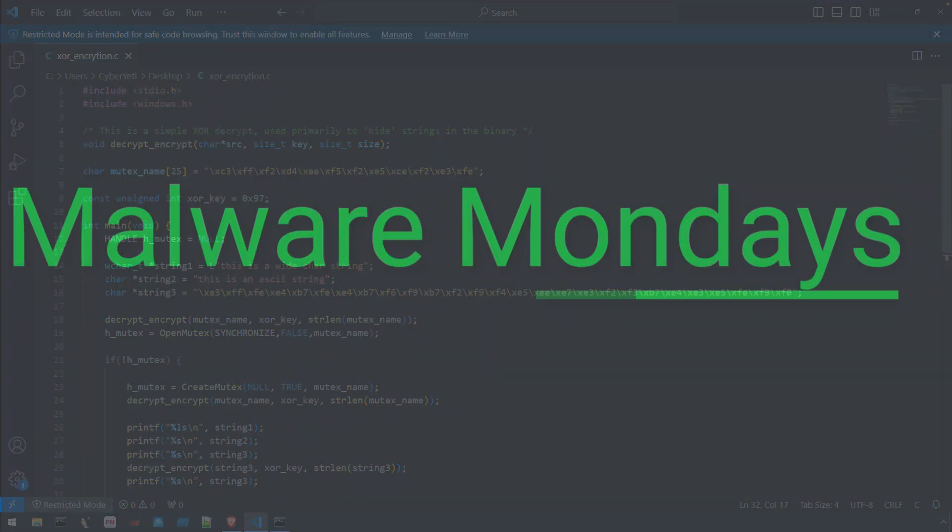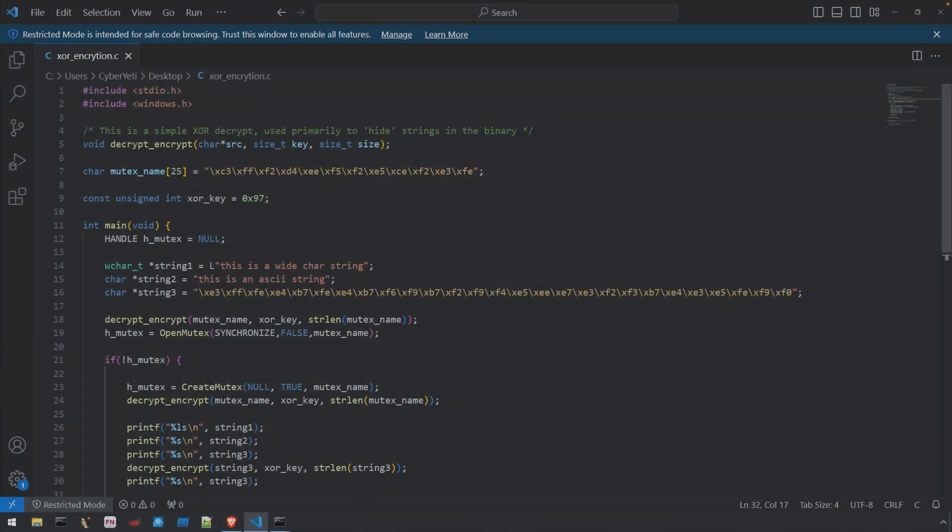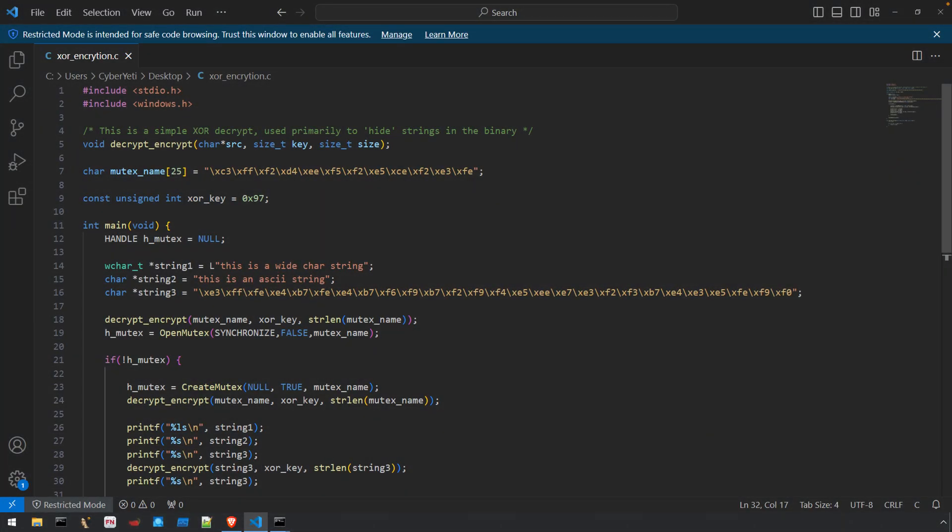Malware Mondays Episode 4 is here and in this episode we'll take a look at the basics of ASCII and wide character strings and learn how to investigate them with a few string utilities such as Floss.